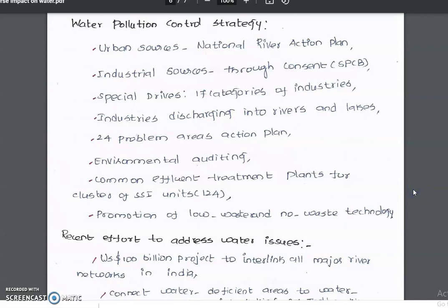We are going to discuss about water pollution control strategy. In urban sources, the National River Action Plan addresses pollution. In industrial sources, control is achieved through consent mechanisms like SPCP.